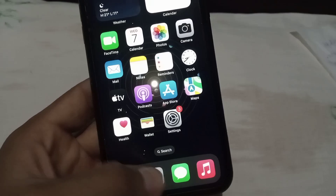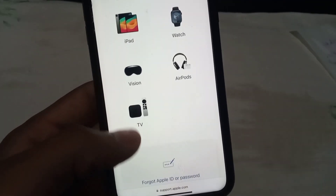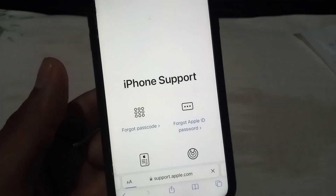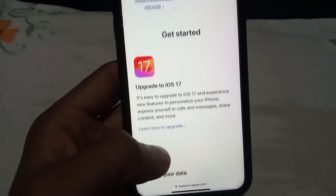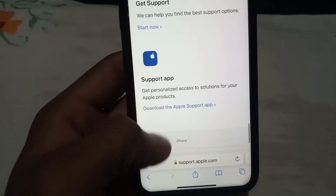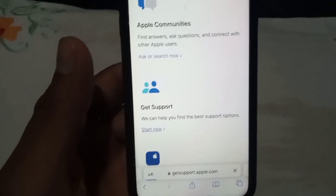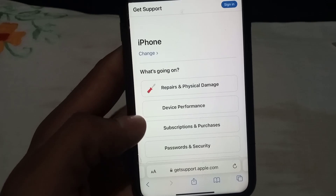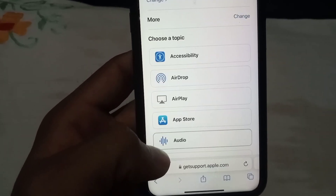If this method doesn't work, see the last solution. Open a browser and search for apple.com/support — the link is in the description. Here is the interface: tap on iPhone, then scroll down to the end and find 'Get Support.' Tap on 'Start Now' and wait a few seconds as a new page opens. Scroll down and tap on 'More Options,' then tap on 'App Store.'